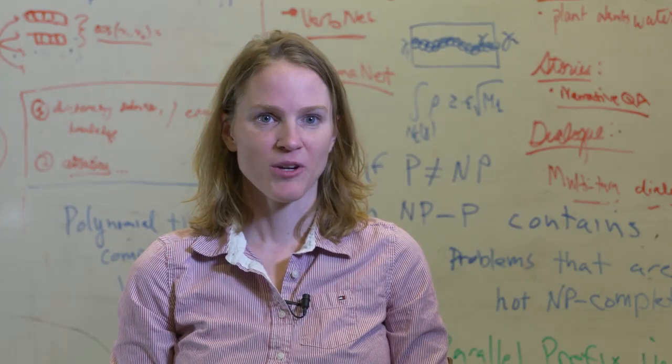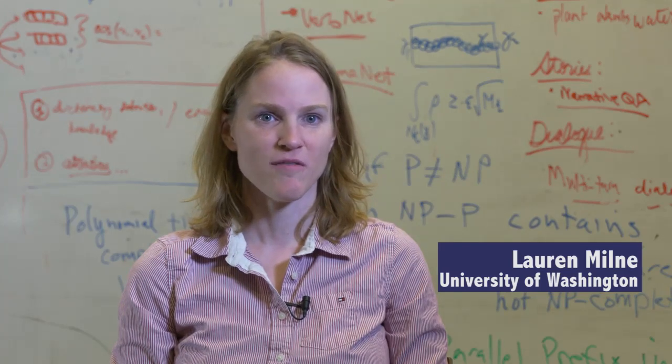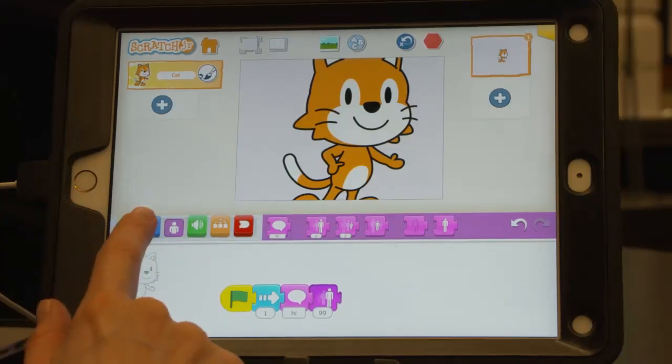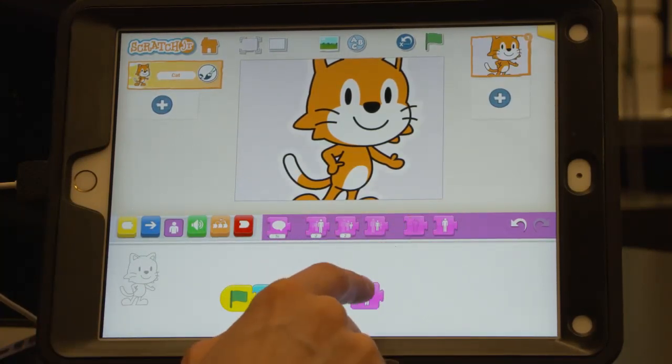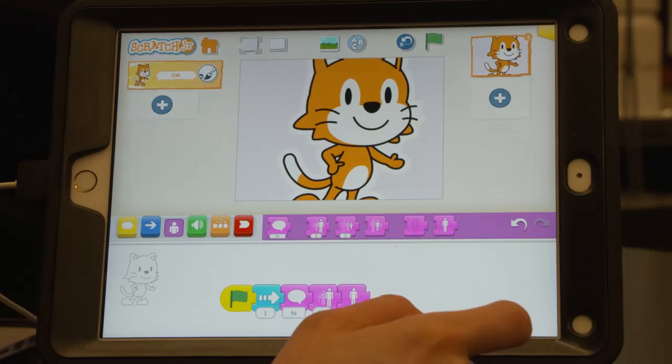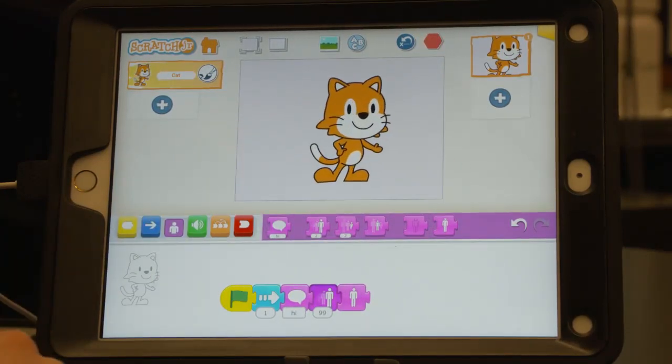I'm Lauren Milney. I'm a graduate student at the University of Washington and I'm the inventor of Blocks for All. Traditionally, programming has been done with text-based editing — you just type in your program, which is of course very accessible. But more recently, people have been creating these block-based environments for children that have a lot of visual elements, so they're really not accessible for a child with a visual impairment.